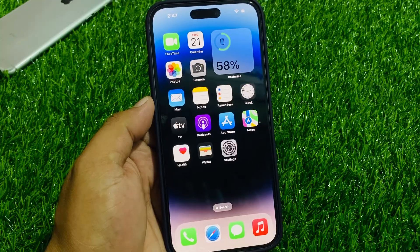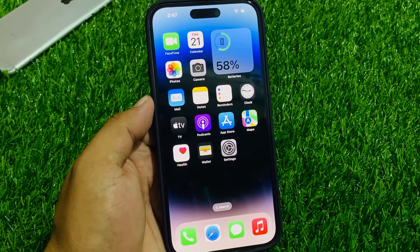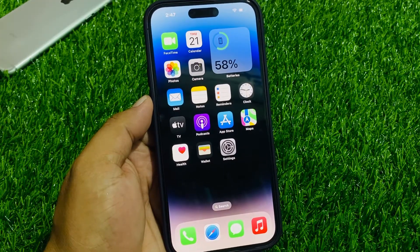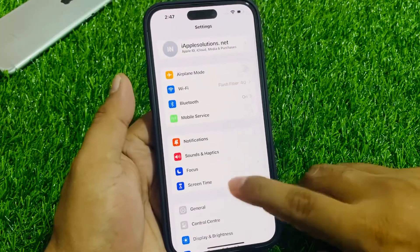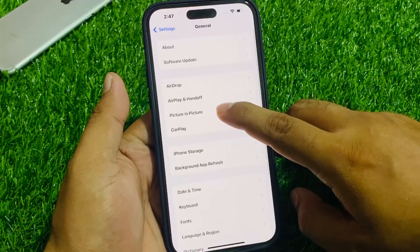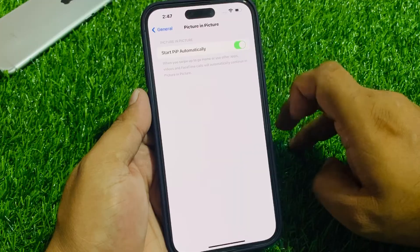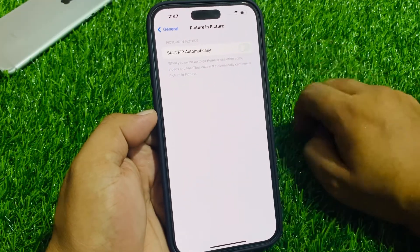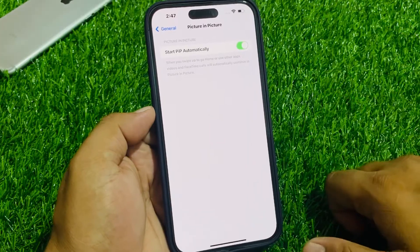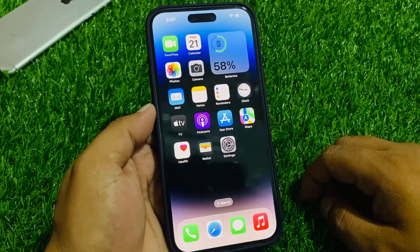First, check if Picture in Picture mode is enabled. Tap on the Settings app, tap on General, tap on Picture in Picture. If it's disabled, simply enable it and that will fix your problem. If it's already enabled, simply disable and enable it again to fix your problem.